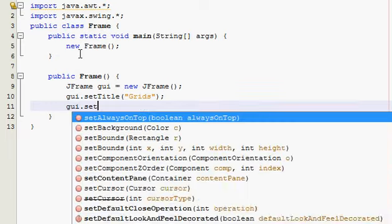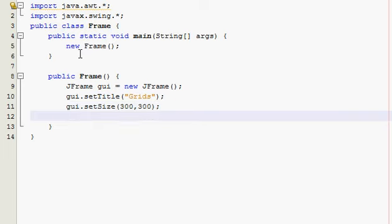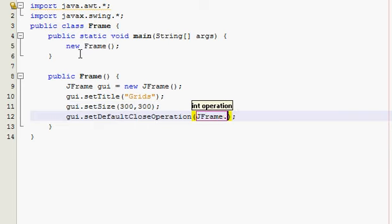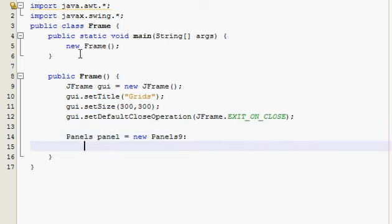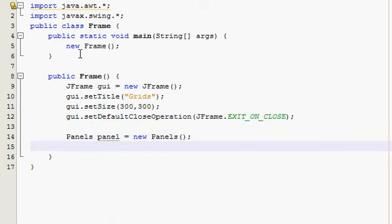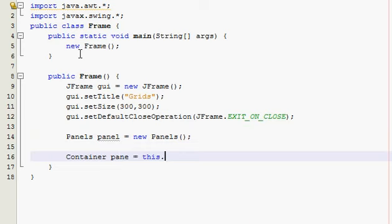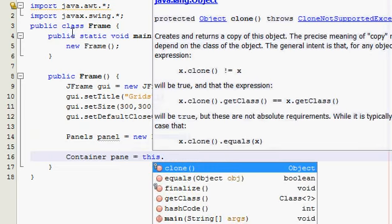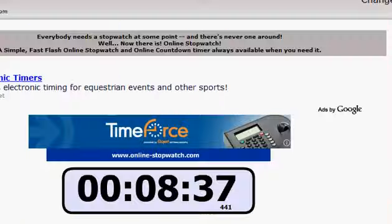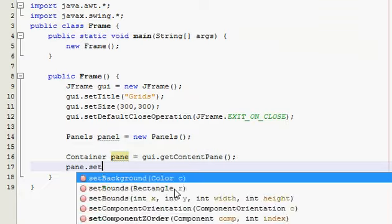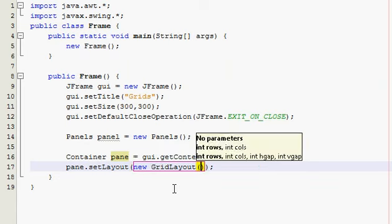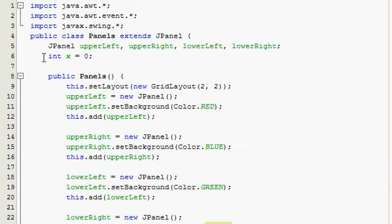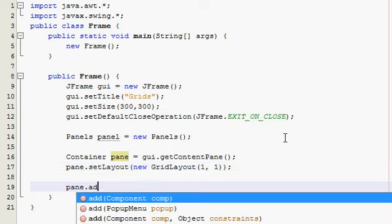Set size, 300, 300, default. Alright, and the pane. Oh, not this, alright, duh. Oh, better hurry. Pane, set layout, grid layout, and it's, remember, it's only going to be 1,1, it's not going to be 2,2, because all we're adding is the main frame that contains all of this, and this has the grid layout of 2,2. And then pane, add panel.